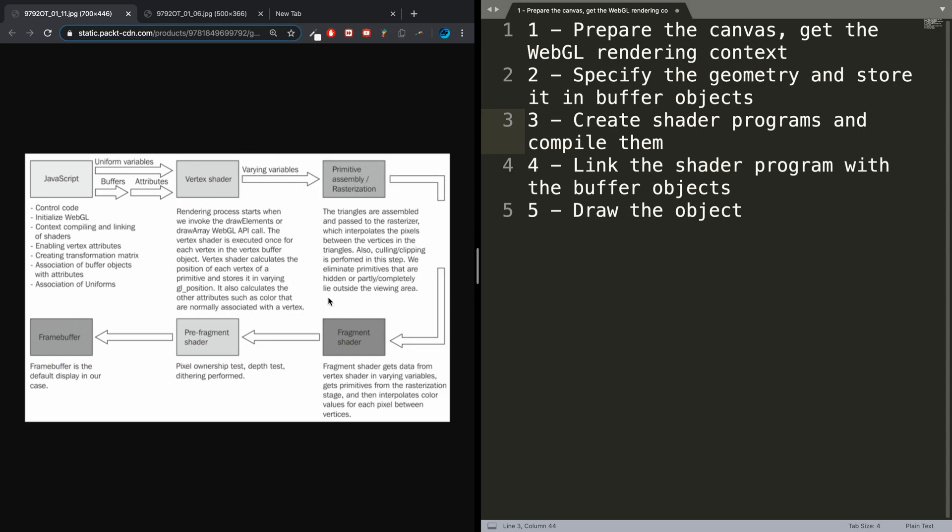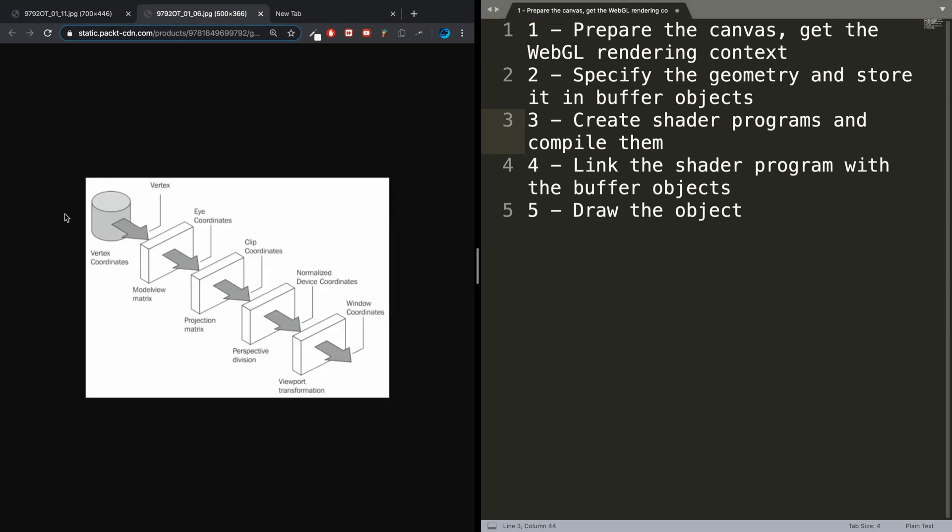So you've got the JavaScript, you go to the shader—the vertex shader—and then you do some assembly of the primitive. If it's a triangle, you know the shape of the triangle. Then you go to the fragment shader for the coloring, then the pre-fragment operations, and then finally the frame buffer to display it.